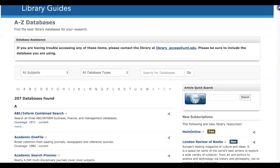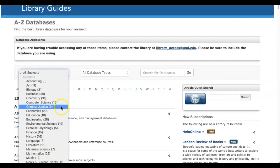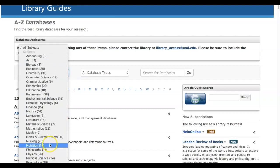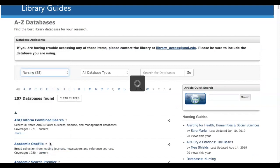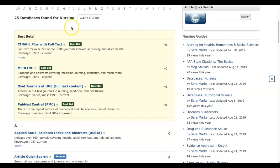So click on the left column for databases. And when you're here, if you know your database's name already, just go straight to it on the A to Z list. But if you don't, and you want to see what the nursing databases are, there are 25. It takes you to them.